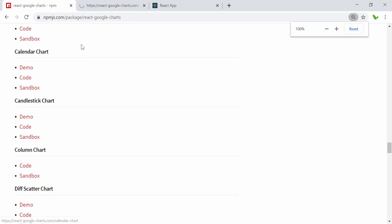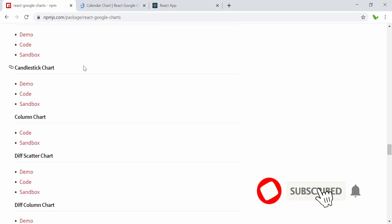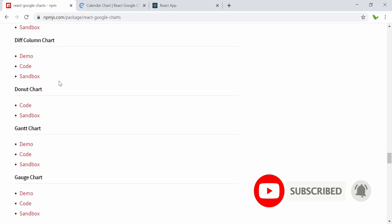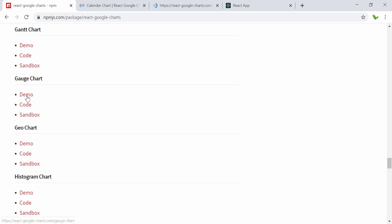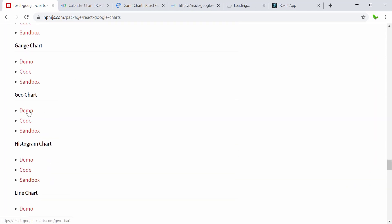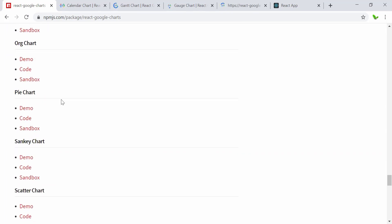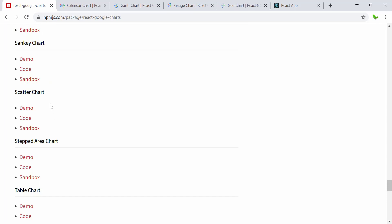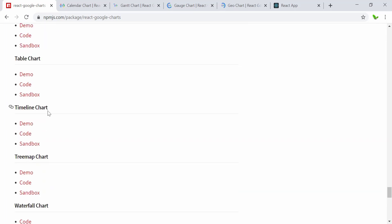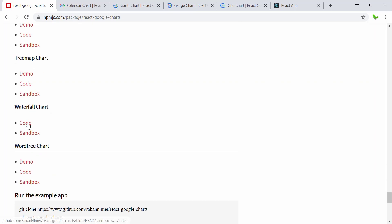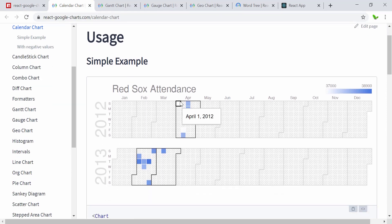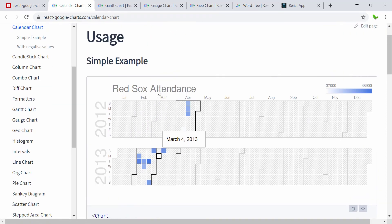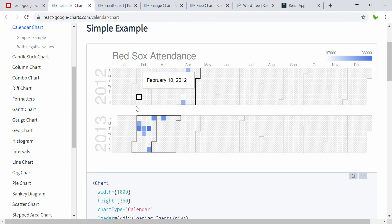Here is the calendar chart and I'm going to open it in a new tab. We'll also open a few others — the Gantt chart, the geo chart, the pie chart, step area charts, table, timeline, waterfall, and the word tree. Now I'm going to open the calendar one. It looks something like this — just a simple example — and we're going to run some of these and change some data to see what it reflects.